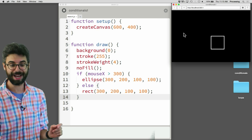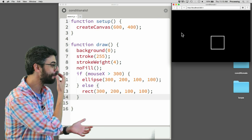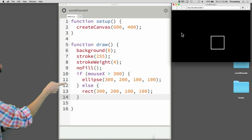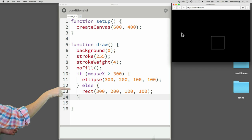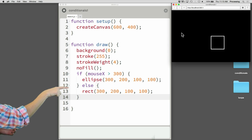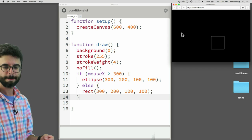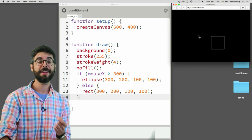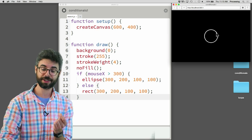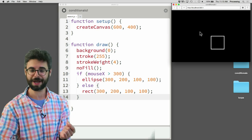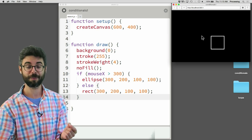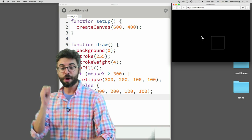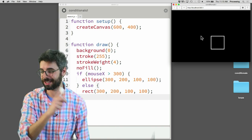Right now the mouse is not greater than 300, so when it starts the program is executing the otherwise statement. As the mouse moves over, we've got the circle. You can see the circle is turning into a square based on where the mouse is — we've got this conditional logic working. Now there's more to this than that.